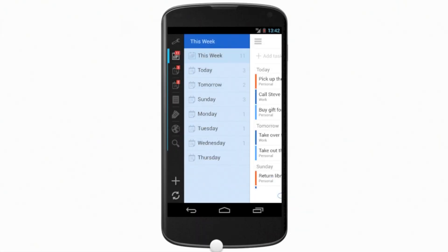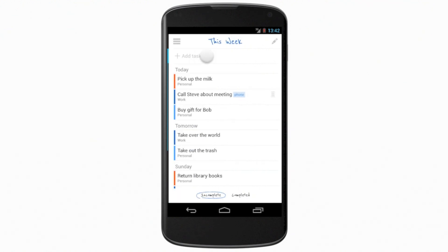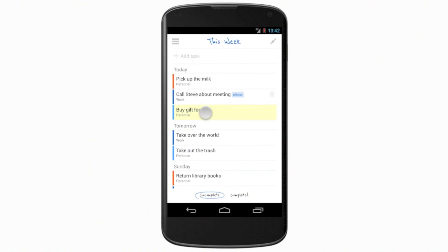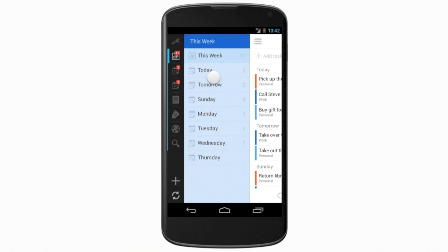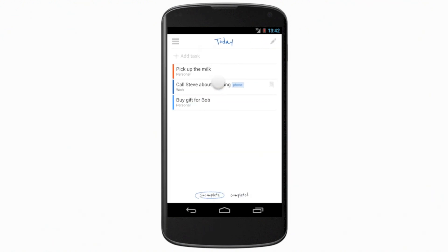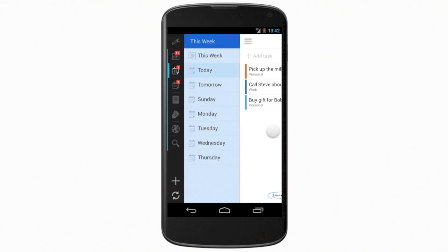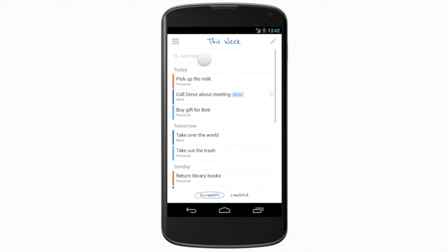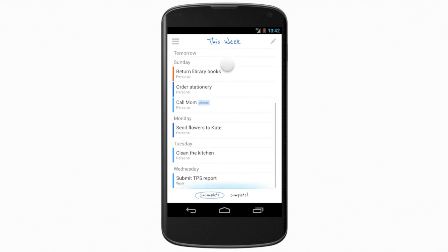The first view you'll see in the app is This Week, which allows you to see your week at a glance or to select a specific day to see what's coming up. You can also scroll through the entire week, grouped by day.